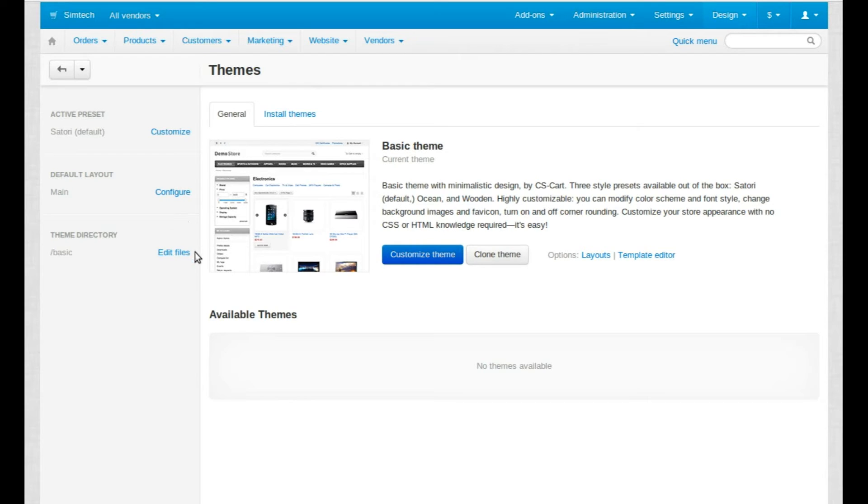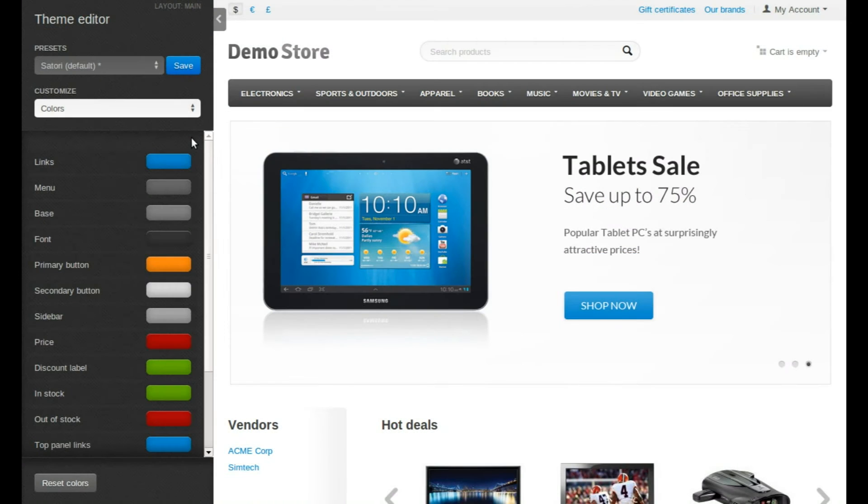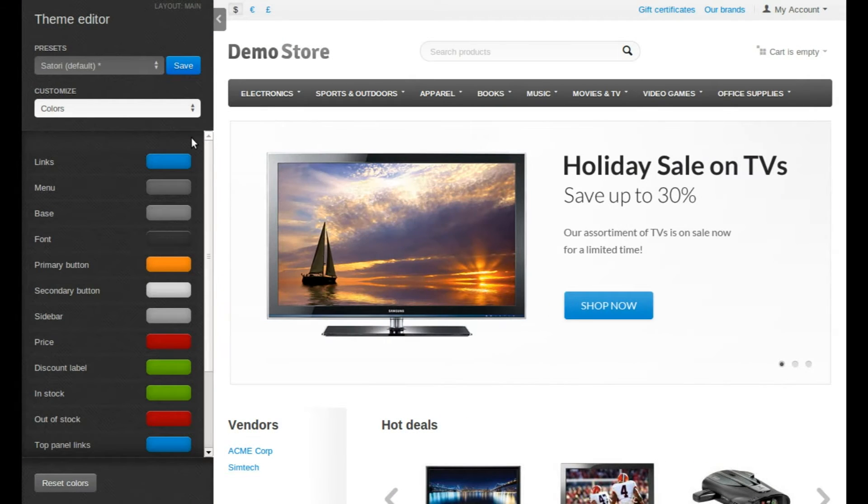Click the Customize Theme button to switch to the real-time WYSIWYG theme editor. Here you can tune most of the design elements in real-time.